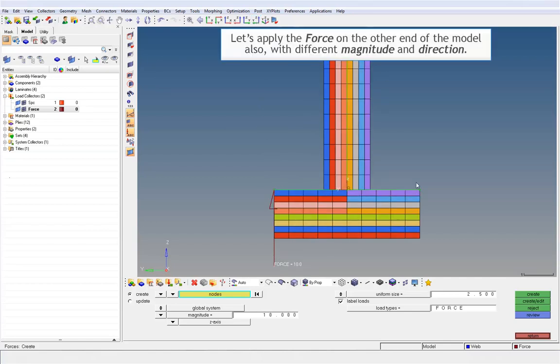Let's apply the force on the other end of the model also, with different magnitude and direction.